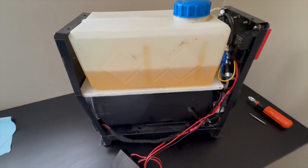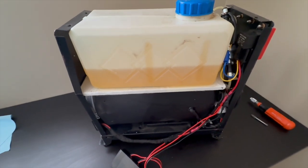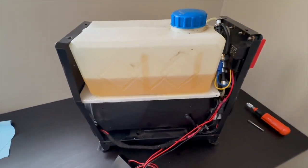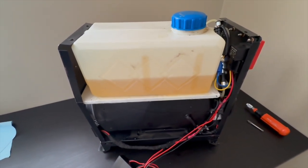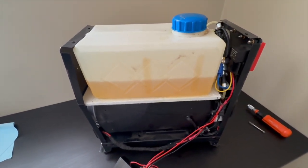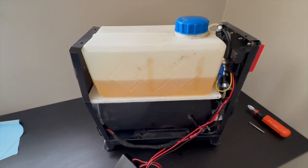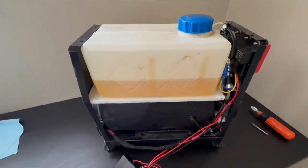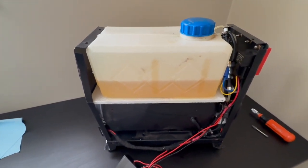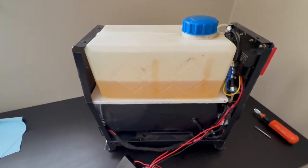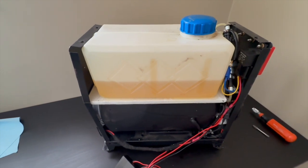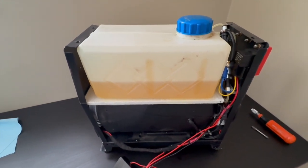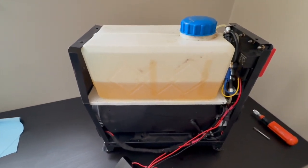The problem with that is how these diesel heaters work. When you activate it or you start the unit, it does a bunch of self checks, then it lights the glow plug, runs that for a bit to heat it up, then it starts to inject the fuel and then the system runs.